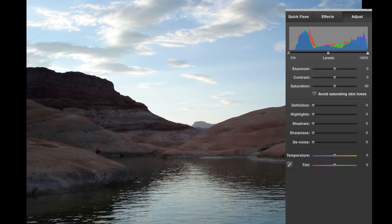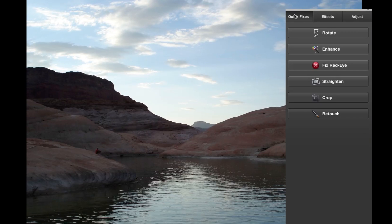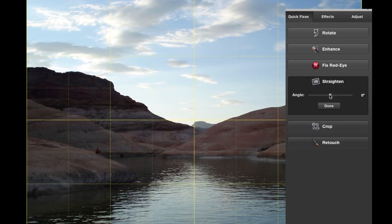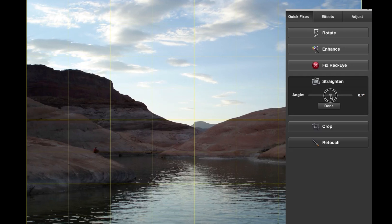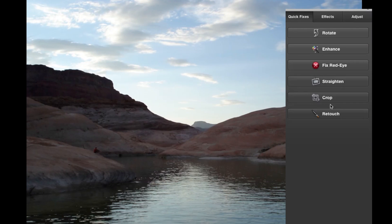Here I have this photo from Lake Powell — a good example for straightening, because you can just barely tell it's tilting to the left because of the water line. I'm going to go to Straighten and drag this little slider slightly to the right. I think that's a little bit better right there, and I'm going to hit done.